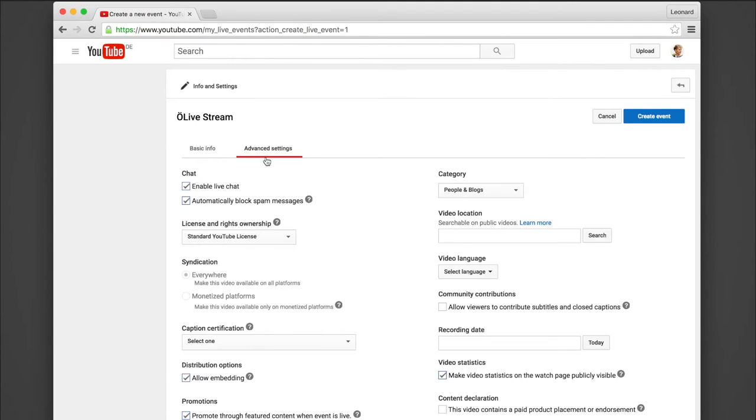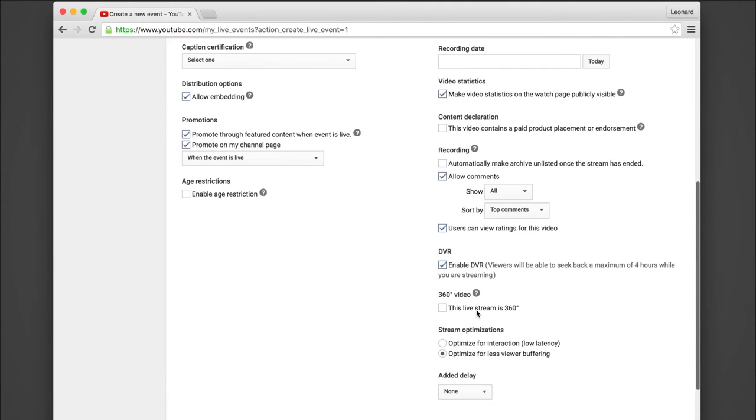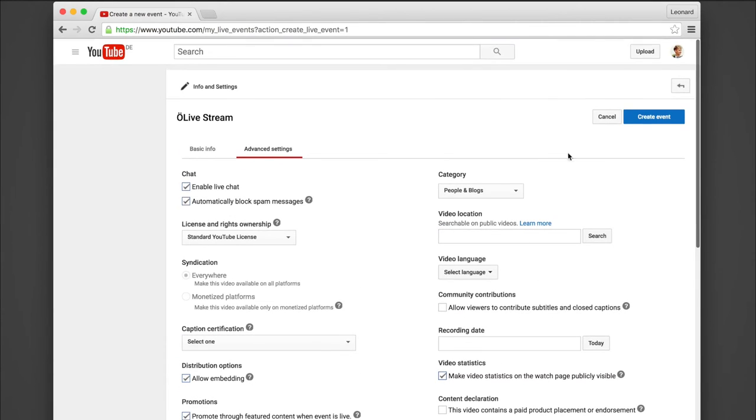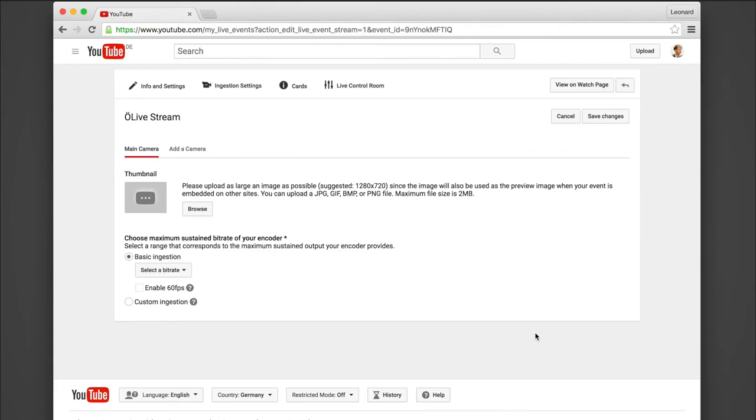As a type you have to select custom. And under advanced settings, scroll down and select 360 video stream. Click create event and this will bring you to the next window.